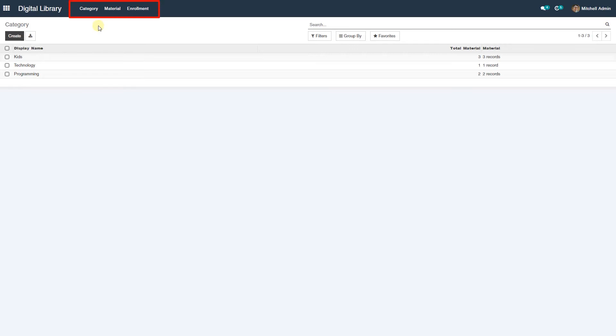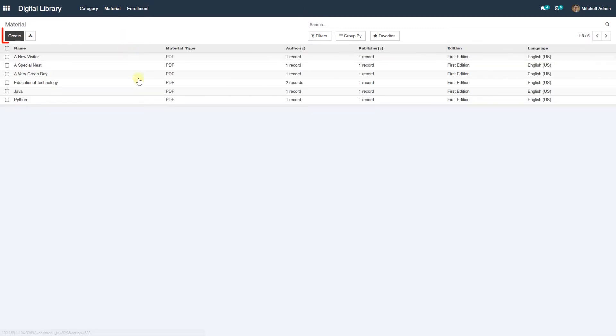As you can see there are three options there: category, materials, and enrollment.